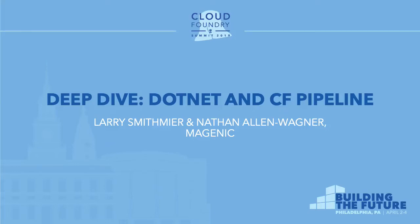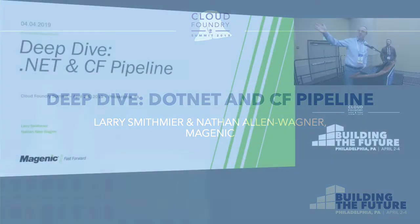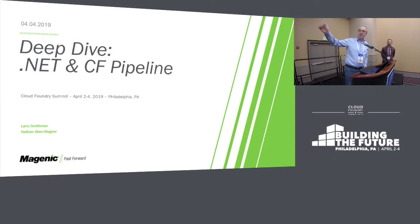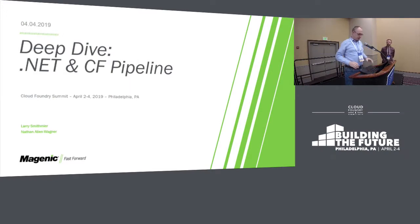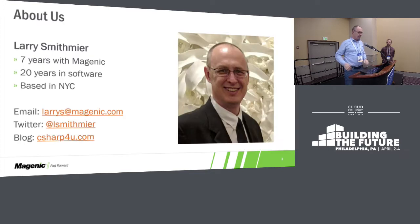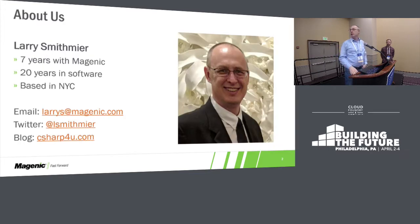All right, welcome to a deep dive on .NET and the CF pipeline. So a little bit about us. I'm Larry Smithmeyer. I've been with Magenec for seven years.